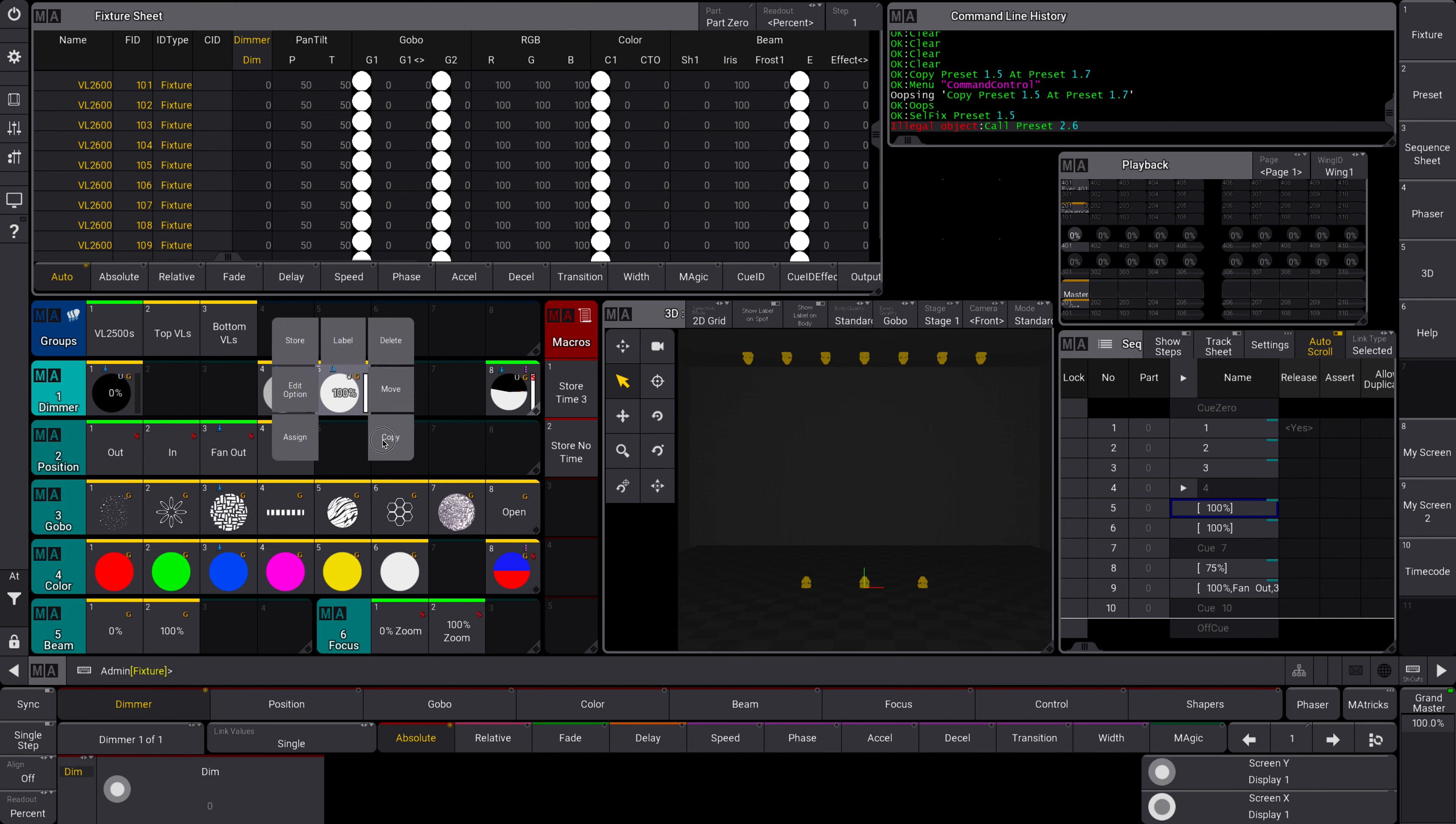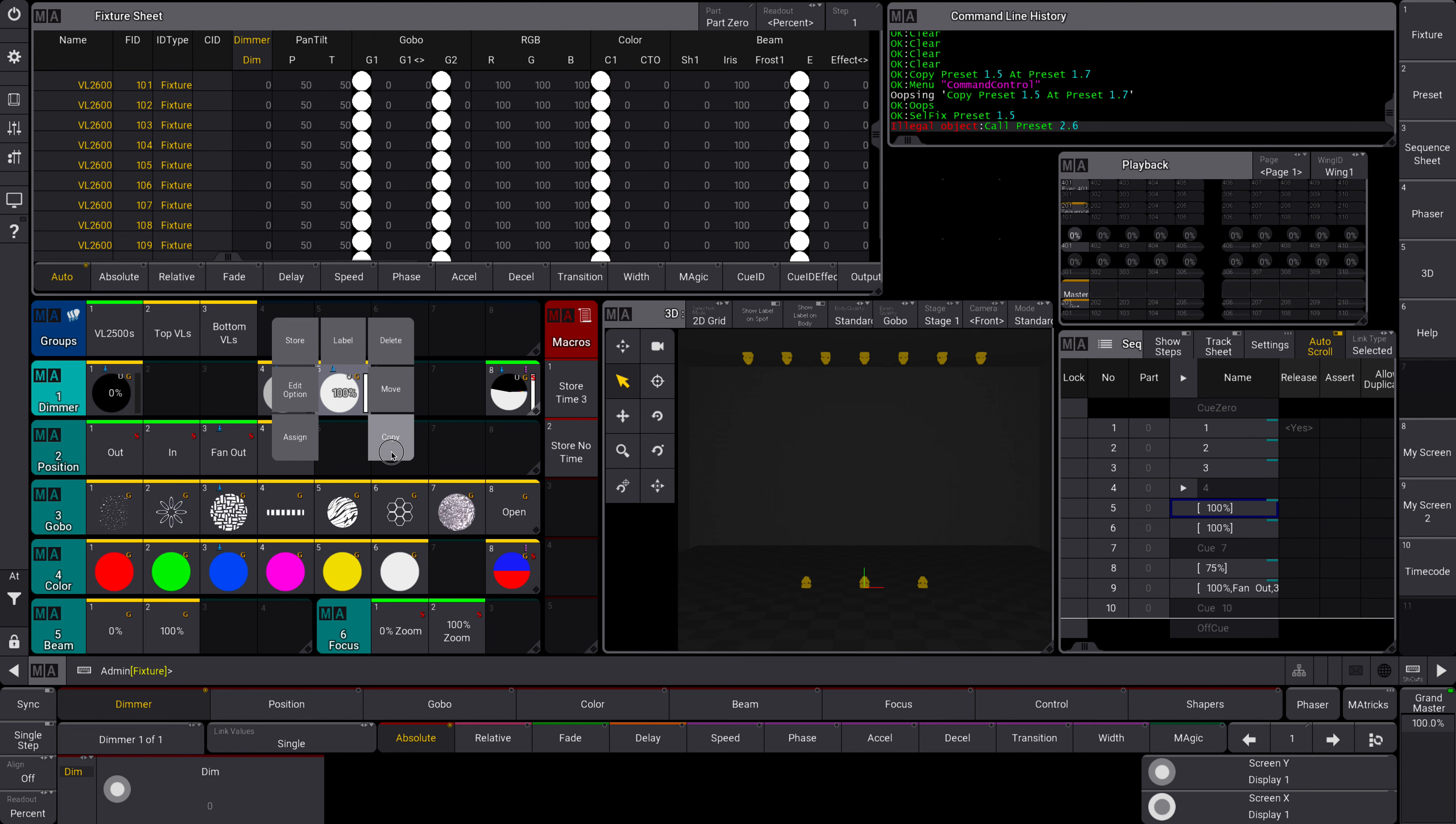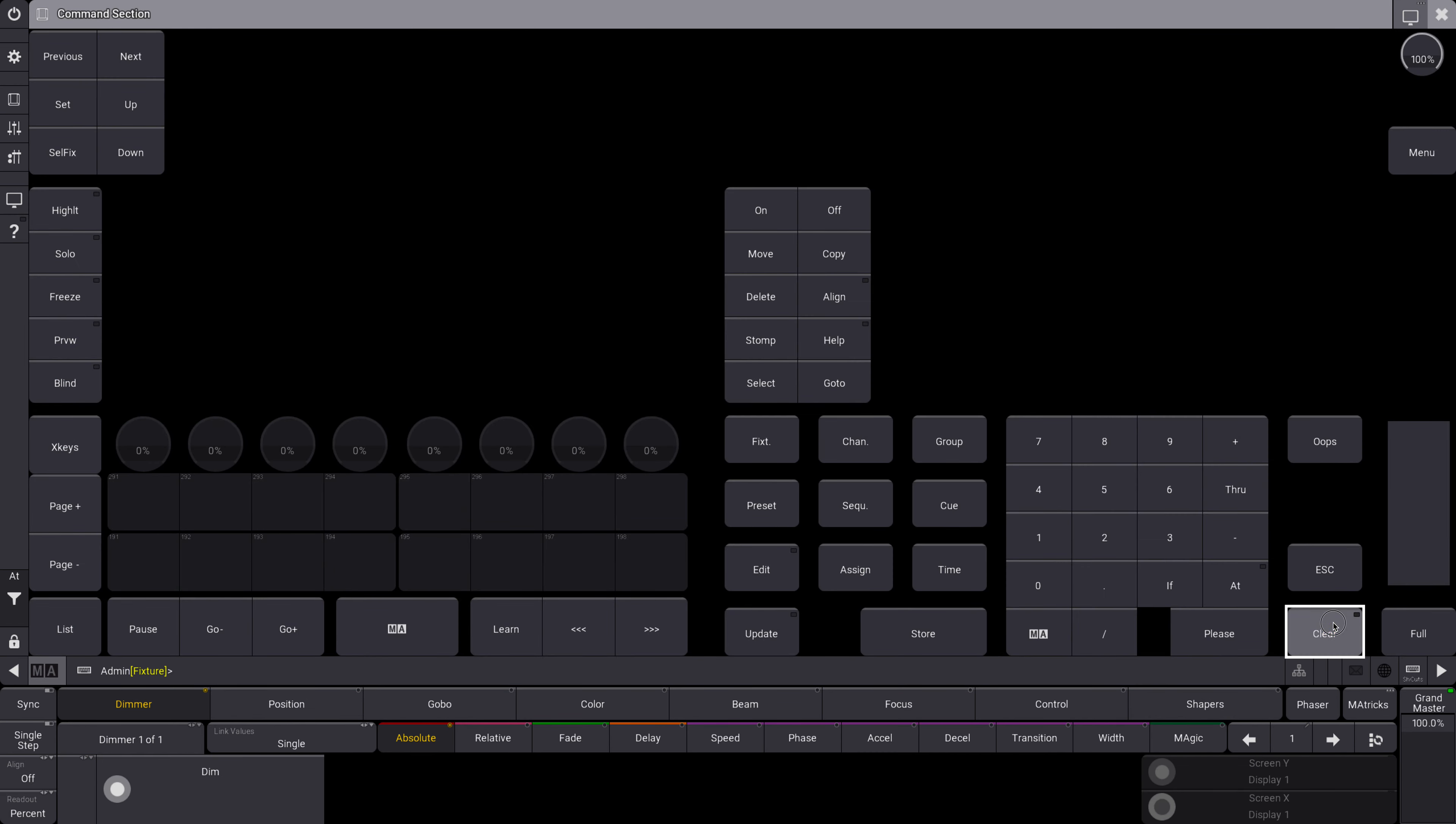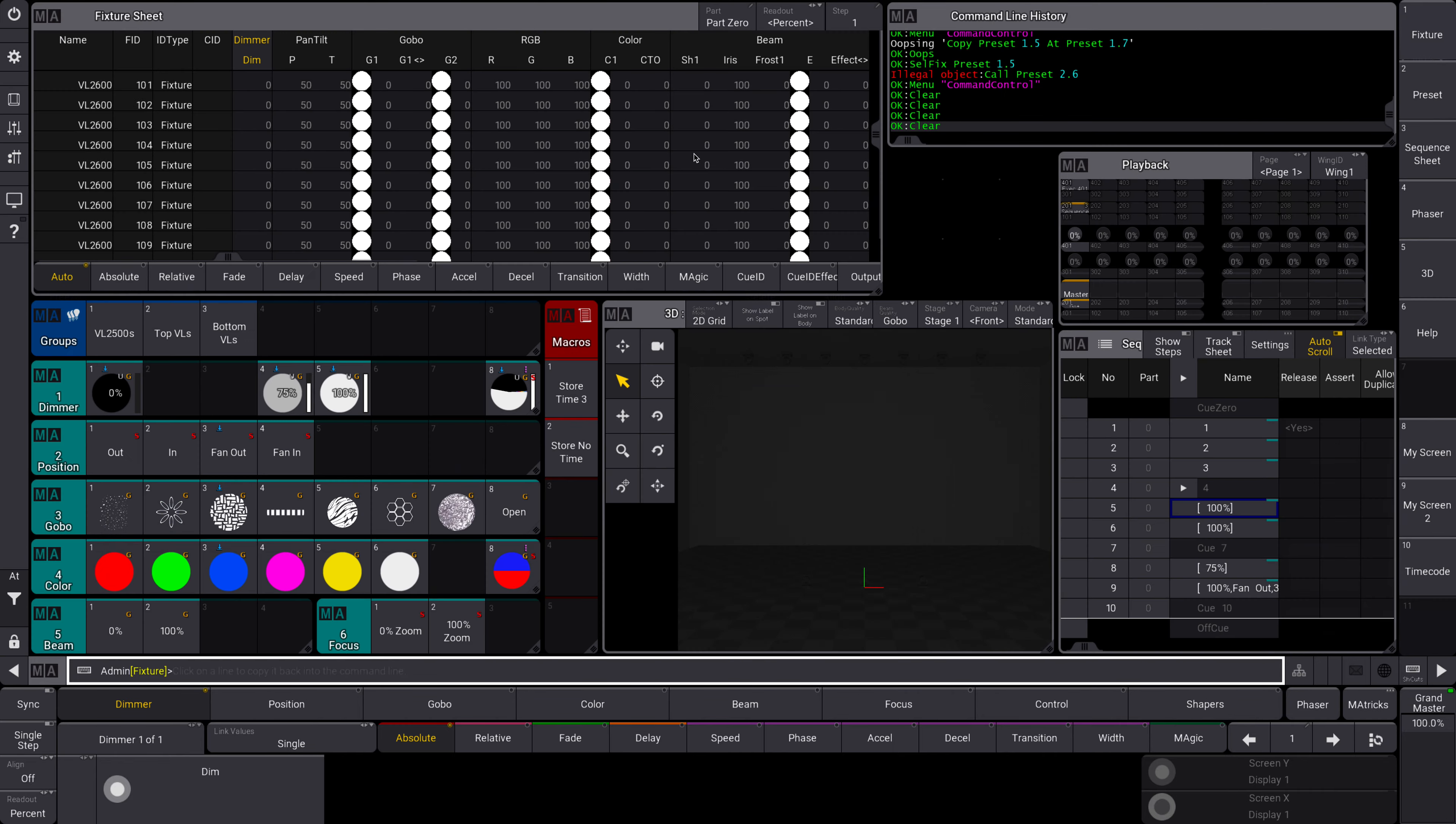Once I do that, you're going to see there are multiple options here. Delete and Label are fairly self-explanatory, store and assign are a little confusing. There's a difference between move and copy. Moving will allow you to move a preset or a queue or whatever to a different location. Copy will actually make a duplicate of it.